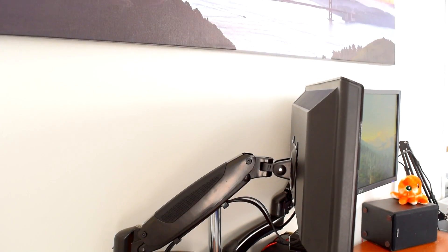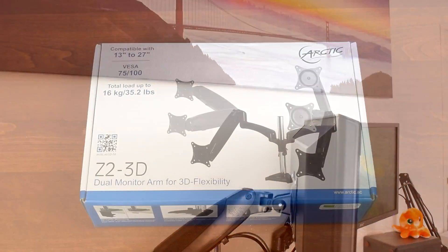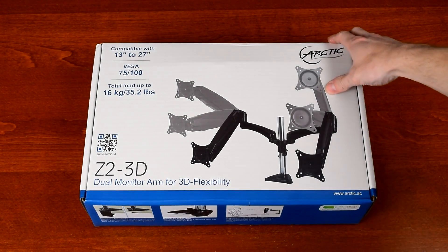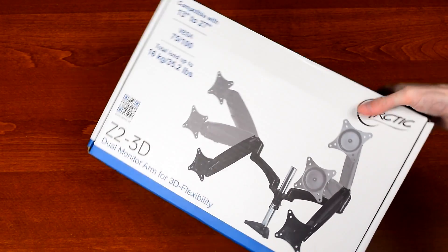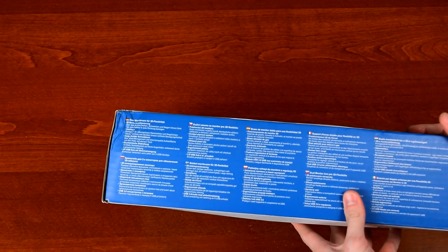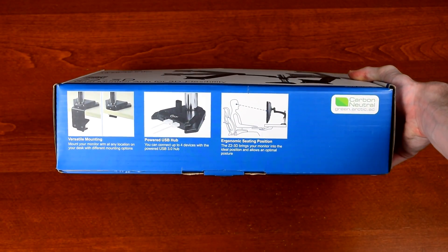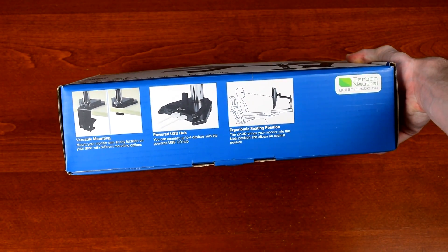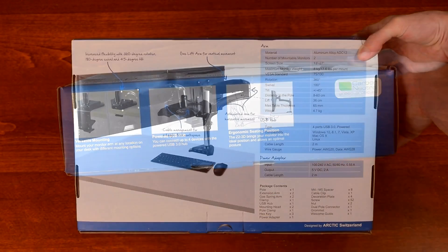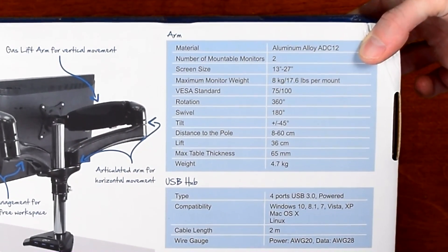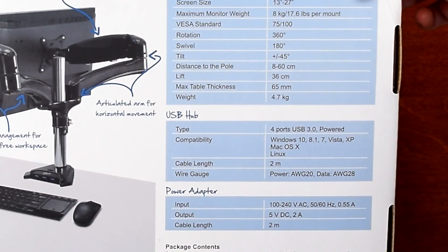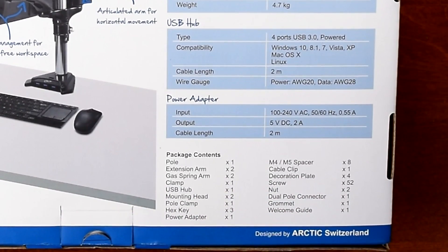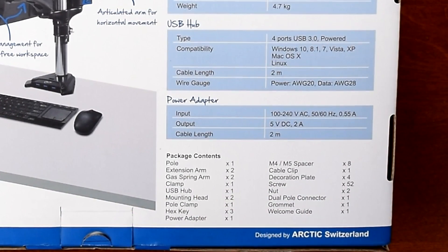Thanks to Arctic for sending this out for review. The Z2 3D is compatible with monitors between 13 and 27 inches with either 75mm or 100mm VESA mounts and up to 8kg or about 17 pounds per arm. It also has a 4 port powered USB 3 hub built into the base so you can have plenty of connections on your desk where they're easy to reach. The box has most of the specs you might need, but I'll cover them in detail in a bit.